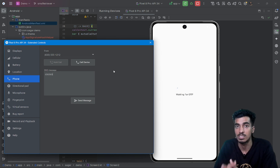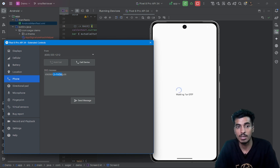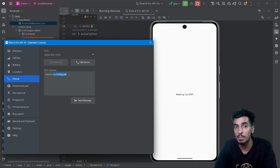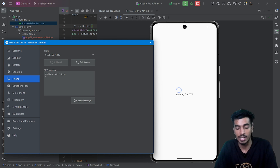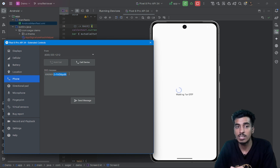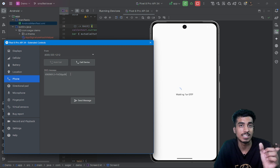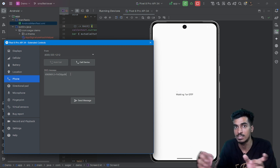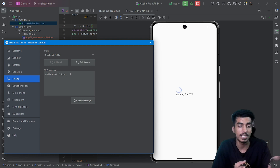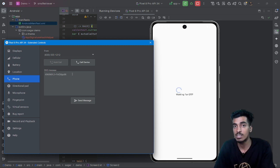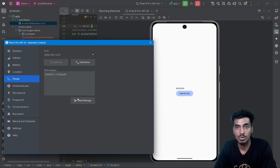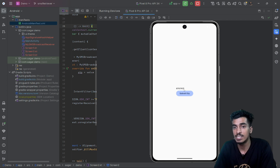For the OS to know a particular message is for our application, we need a hash code. I have the hash for my application here. You have to generate the hash for your application, and that hash should be present at the end of your OTP SMS message. Once the OS finds that hash, it knows this message is for that application and broadcasts it. If I send now with the hash included, it received the message and also retrieved the OTP.